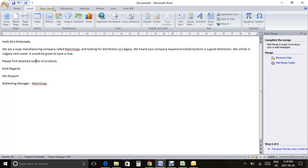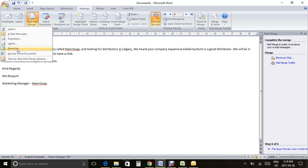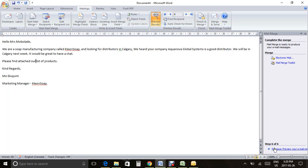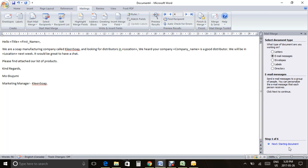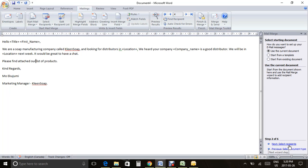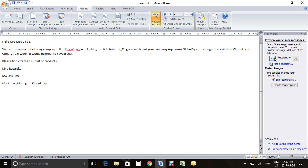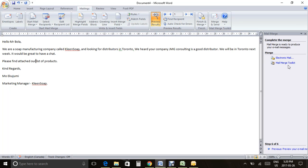To do this mail merge with the Mail Merge Toolkit, you can use the Email function directly, or use the Step-by-Step Mail Merge Wizard which guides you through the process for the first time. It will start from Step 1 on the side panel — select recipients, write the email, preview from that side as well, and then go to Complete the Mail Merge and click Mail Merge Toolkit.